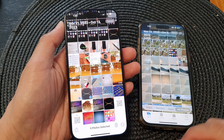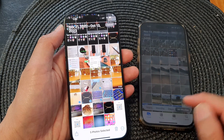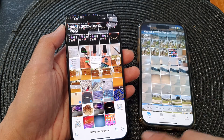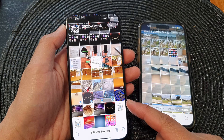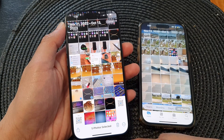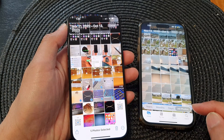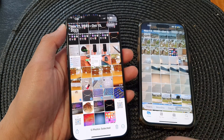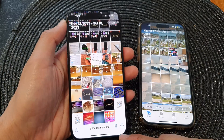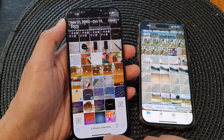Hey guys, in this video we're going to take a look at how you can airdrop videos and photos to another iPhone or iPad on the iPhone 15 series.